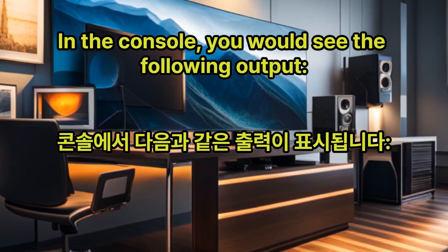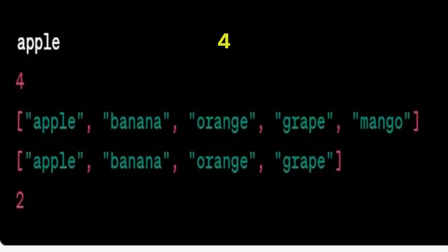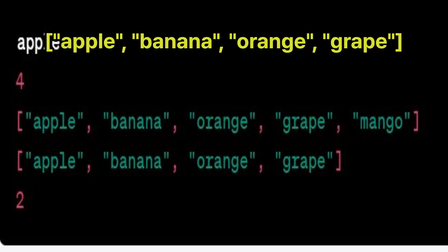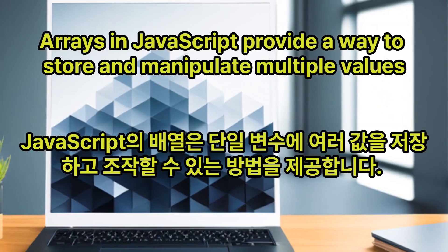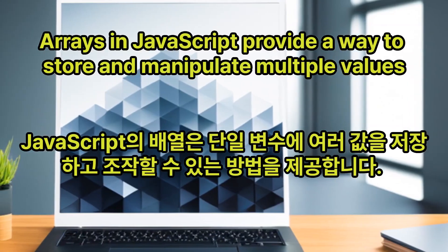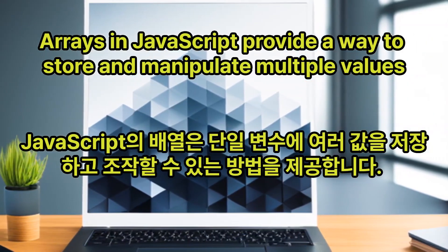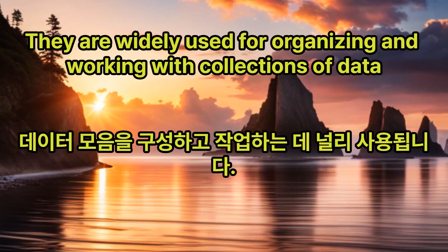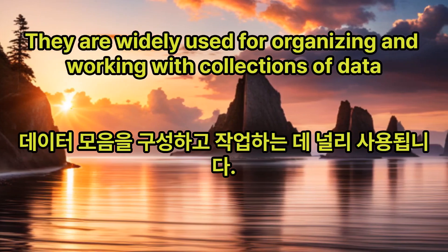In the console, you would see the following output: apple, 4, ['apple', 'banana', 'orange', 'grape', 'mango'], 2. Arrays in JavaScript provide a way to store and manipulate multiple values in a single variable. They are widely used for organizing and working with collections of data.